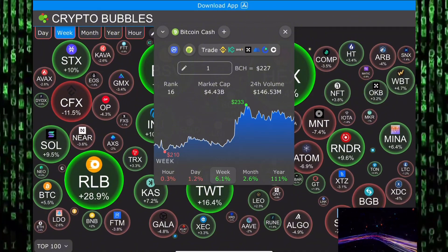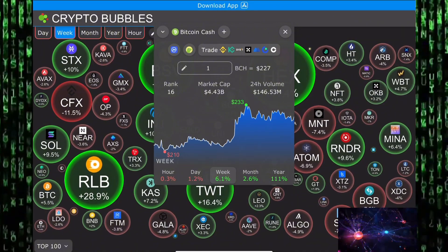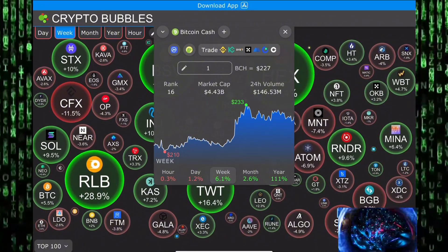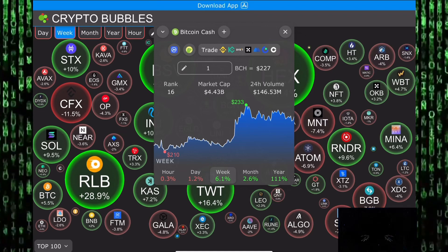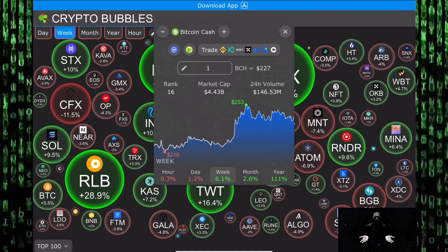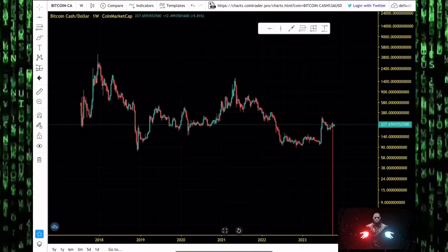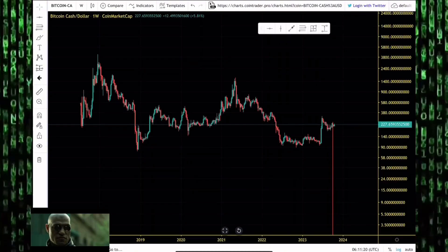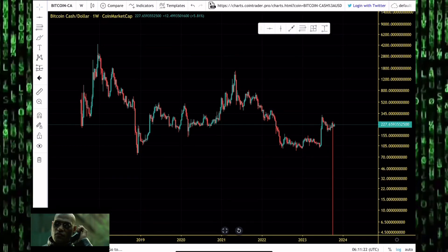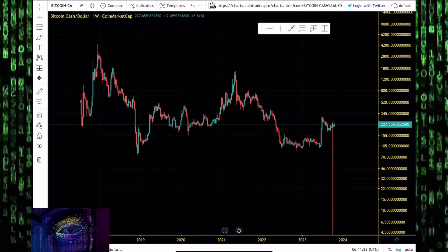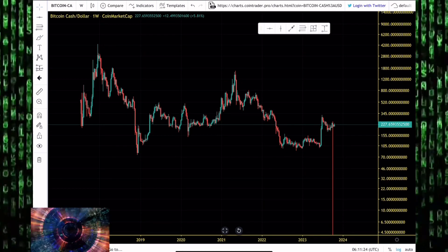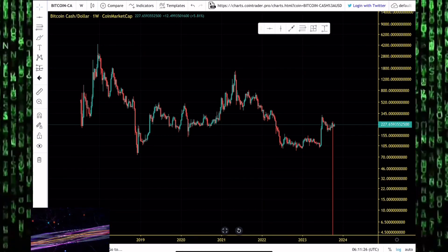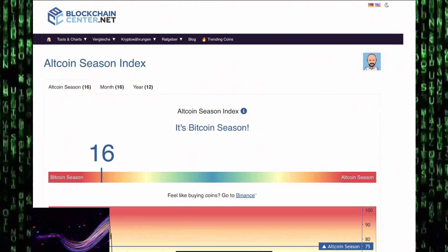Bitcoin Cash is up on weekly, monthly, and yearly timeframes. We're analyzing the Bitcoin Cash/USD price chart on the weekly timeframe. How high do we expect Bitcoin Cash to go in the coming days and weeks if we get that long-awaited altcoin season?